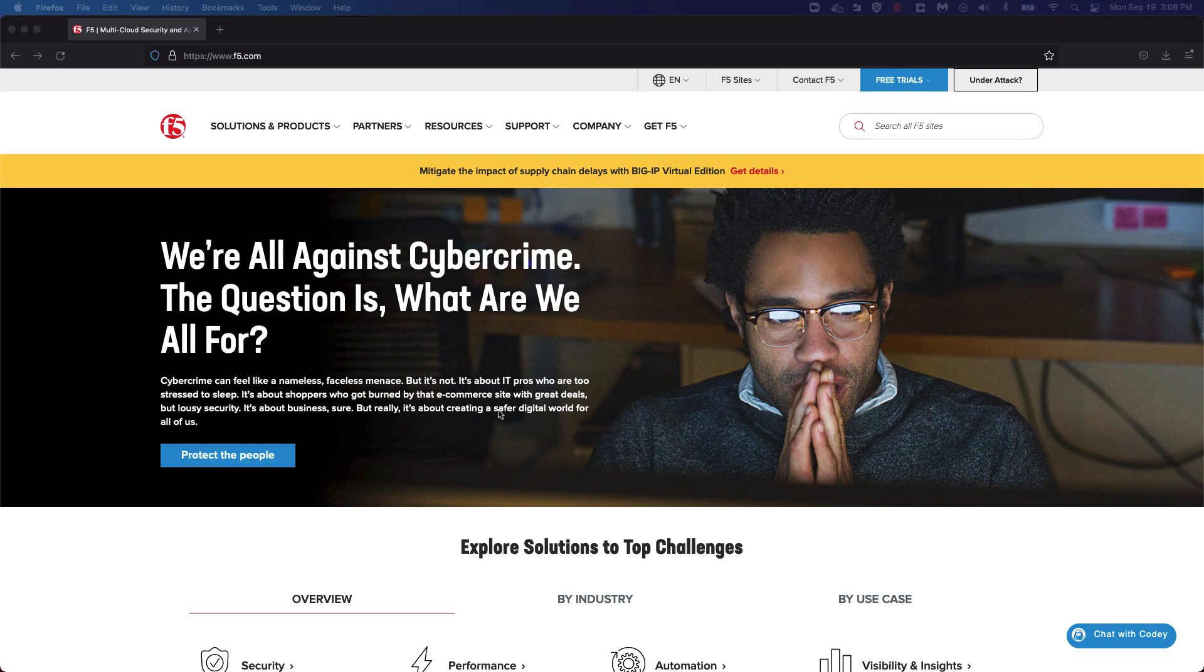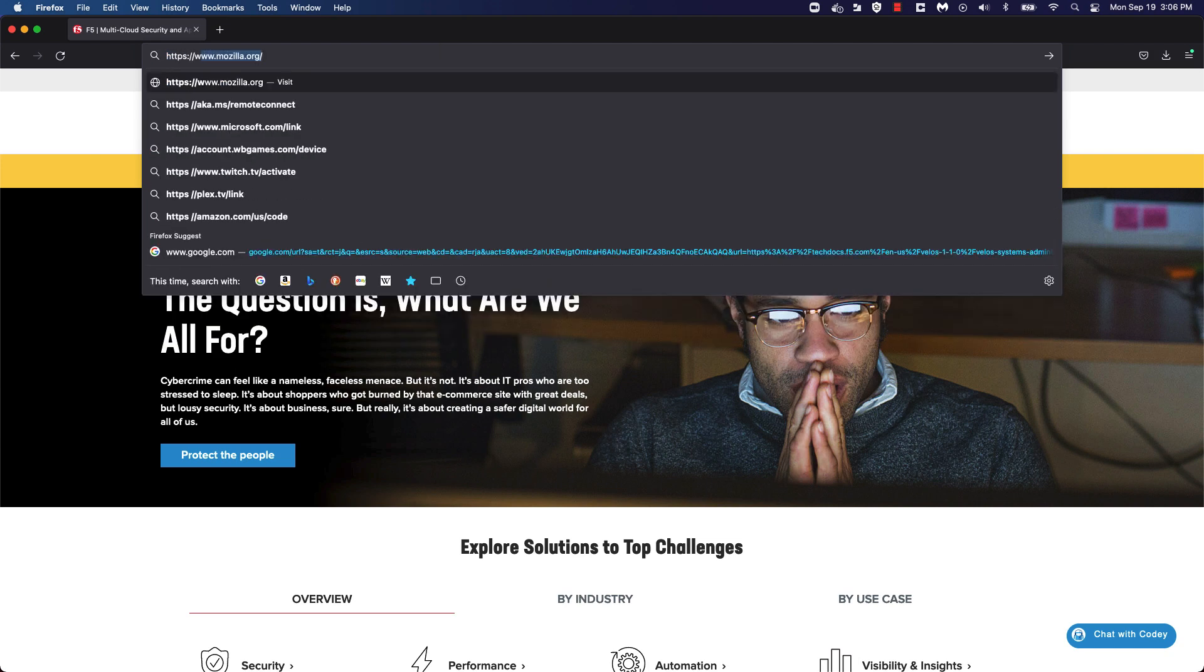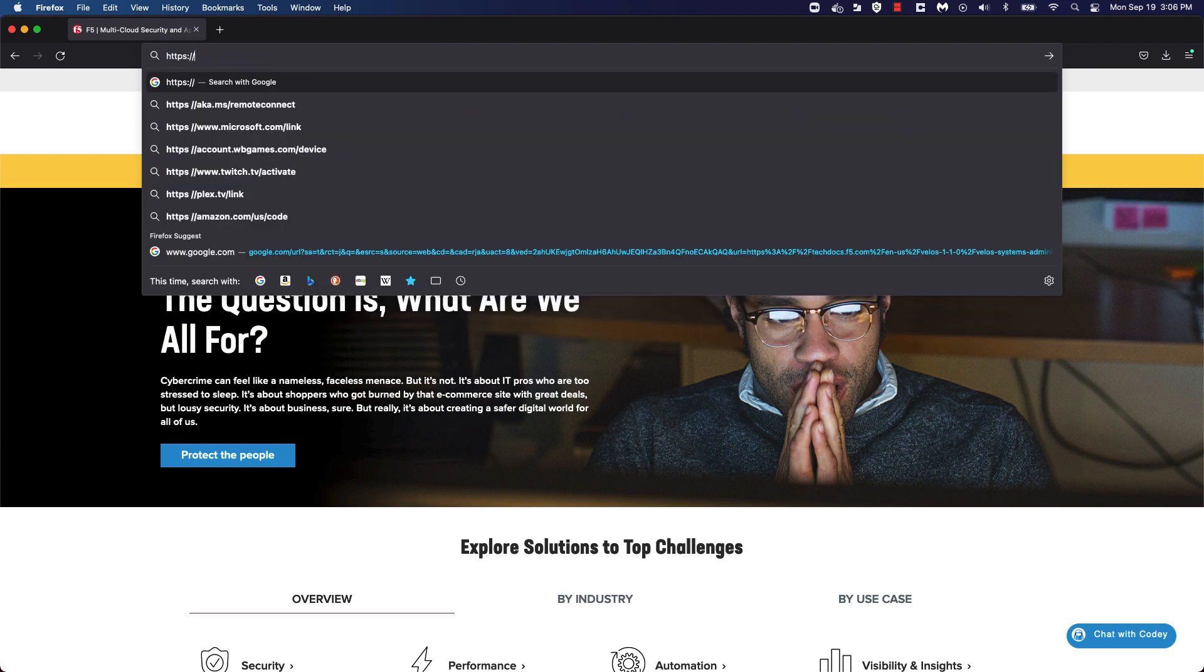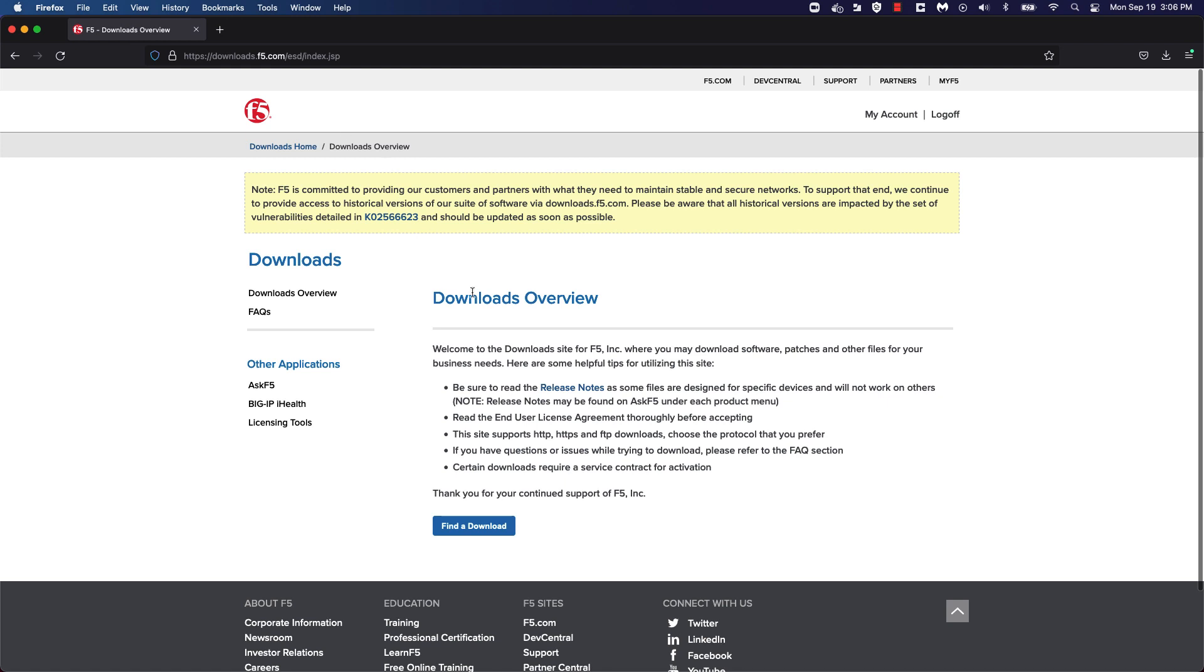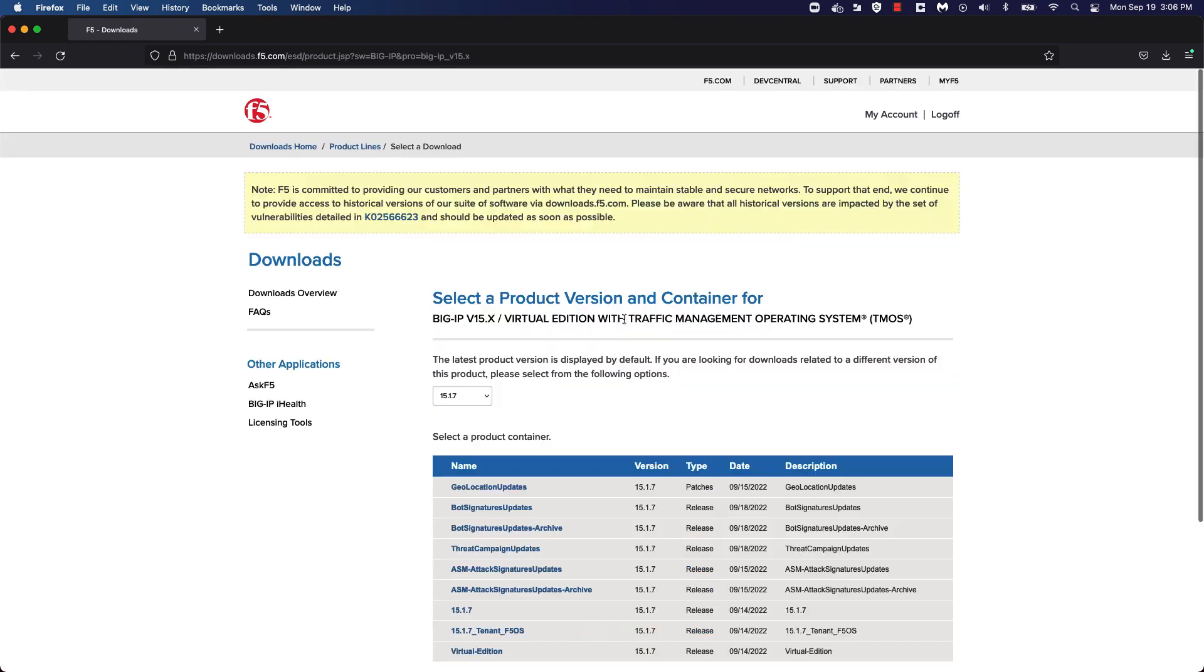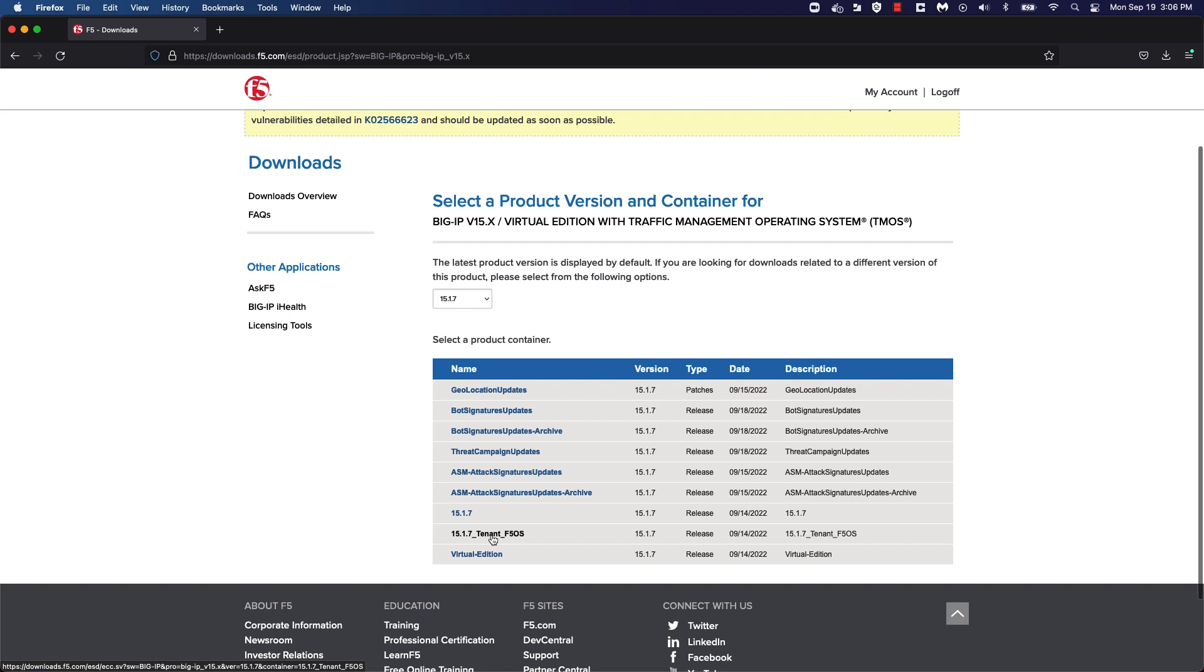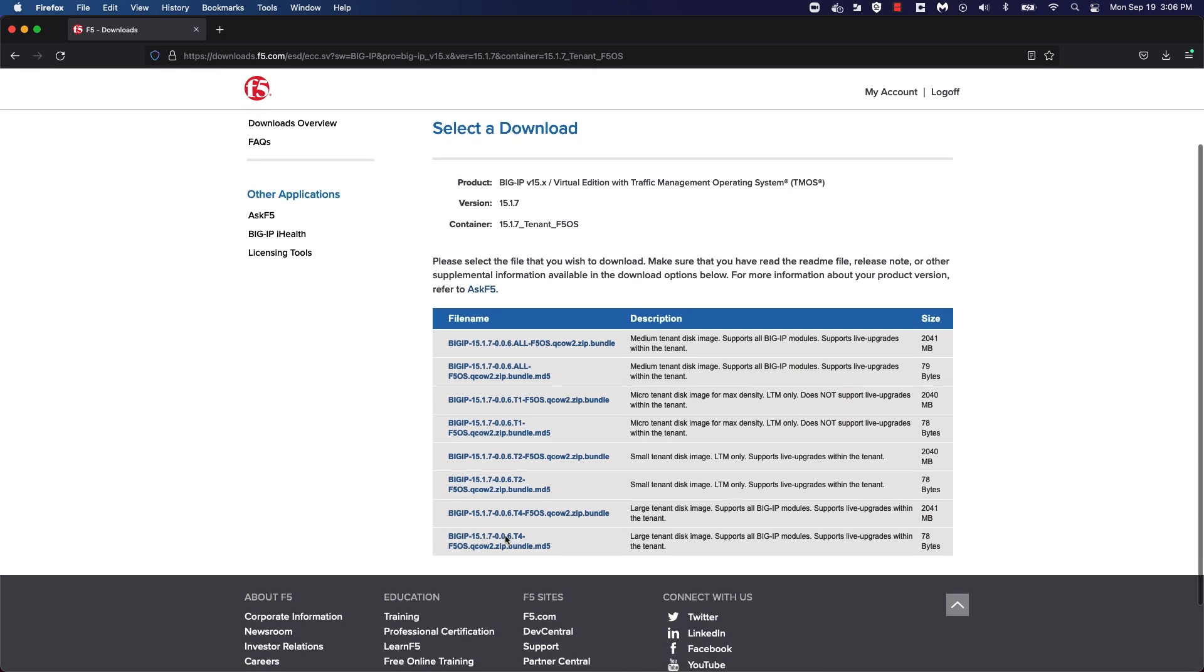Now that we've determined the image type and version of TMOS that we want to run on the BigIP tenant, let's go ahead and download the QCOW images for our tenants. In order to do so, navigate to downloads.f5.com. Click on Find the download. Click on 151x. Choose 15.1.7 tenant F5OS software. Once here, choose the image type that you want to download. In this case, I'm going to choose the All F5OS QCOW ZIP bundle.